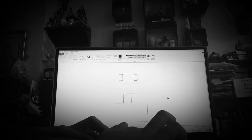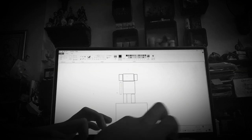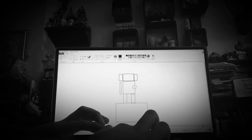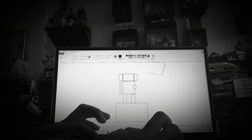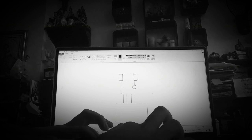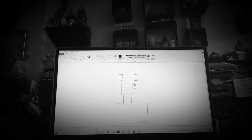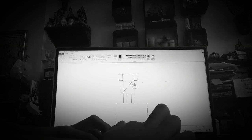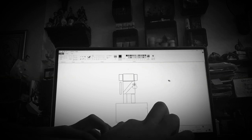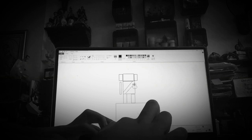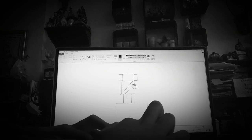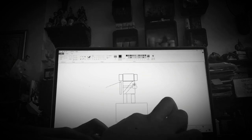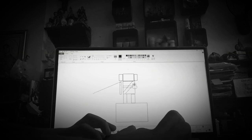Once you are done, you need to put this one, and this one. Then you need to use a line. Then you need to draw another one.